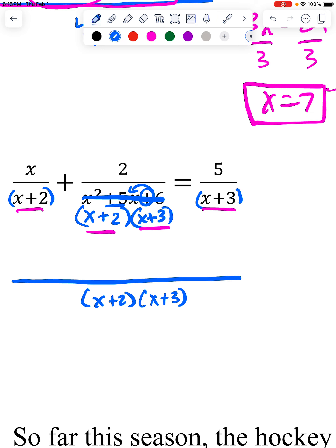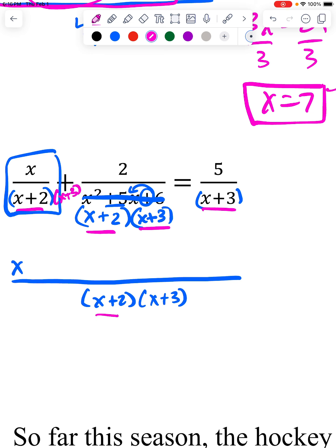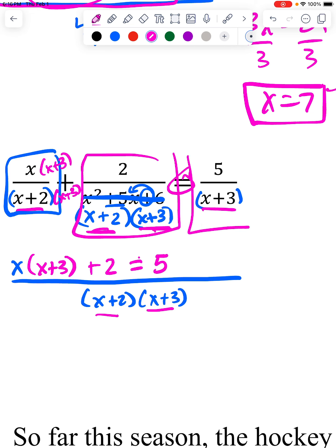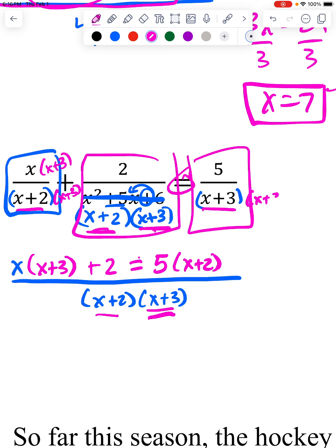Now I adjust each top. In the first fraction, I already have x plus 2 but not x plus 3, so I multiply the top by x plus 3. The middle fraction is already over both parts, so I don't adjust it. On the right side, the 5 is over x plus 3 but not x plus 2, so since it's missing that on the bottom, I put it on the top as well.